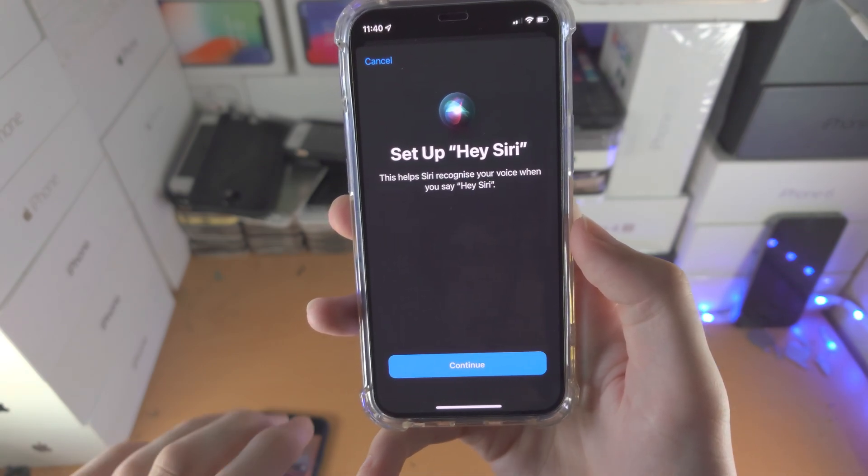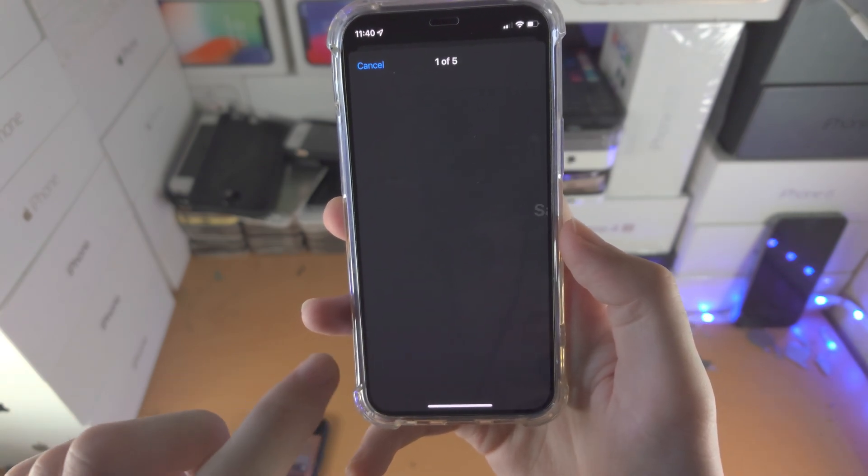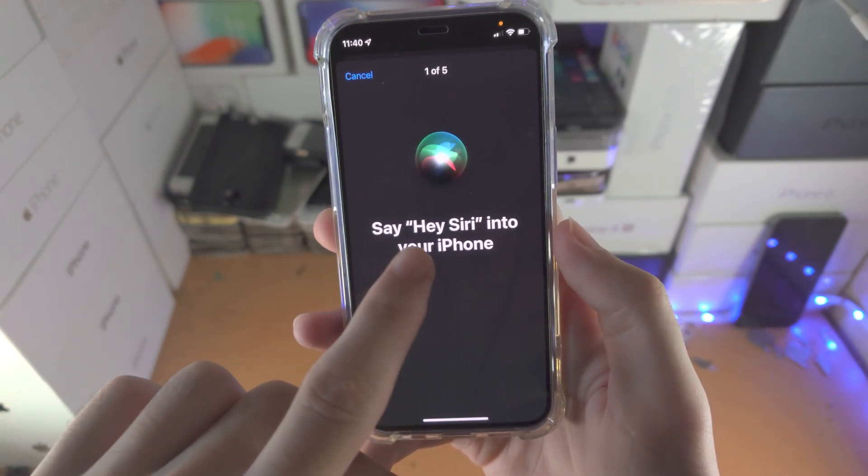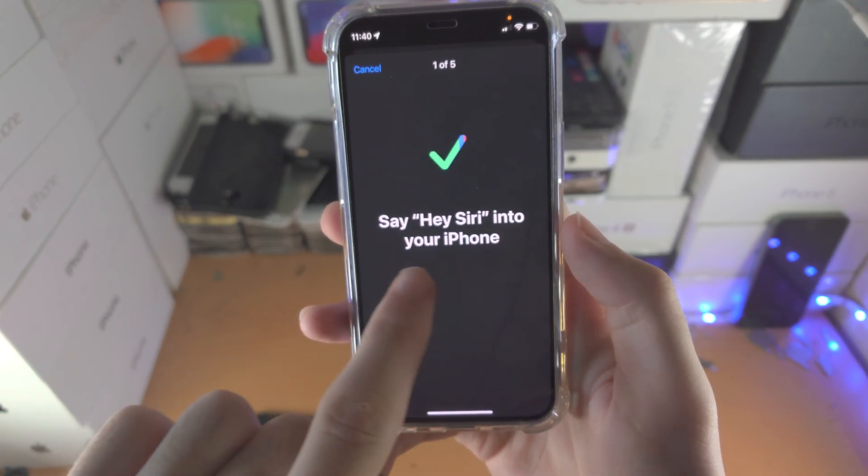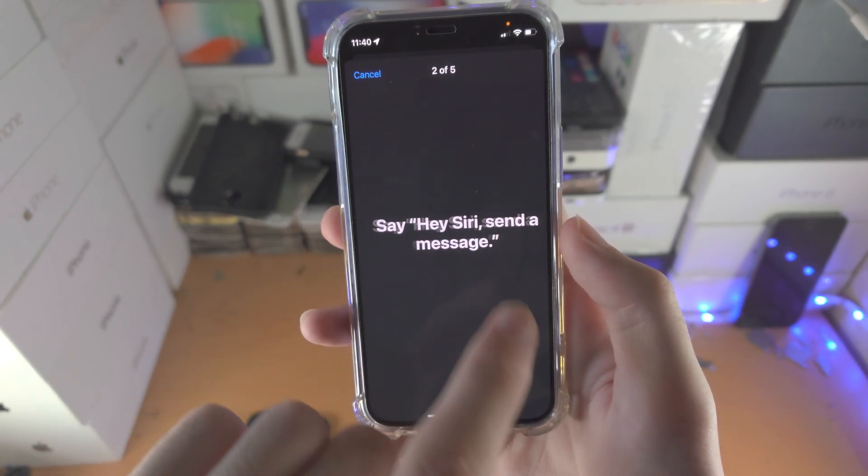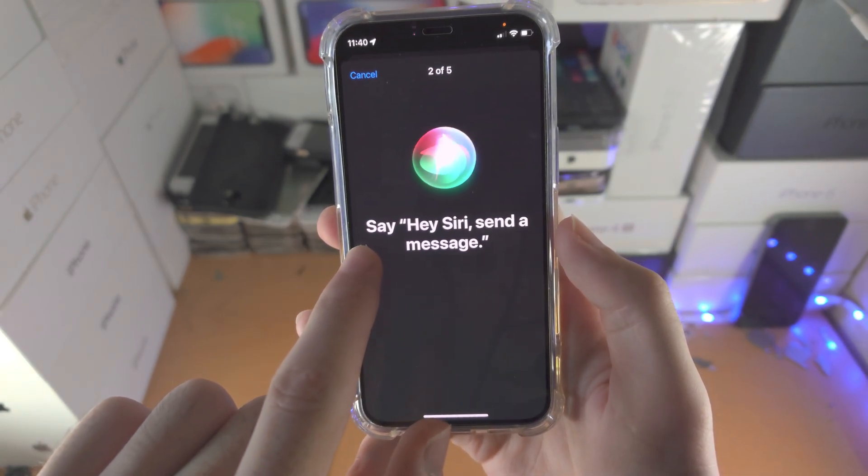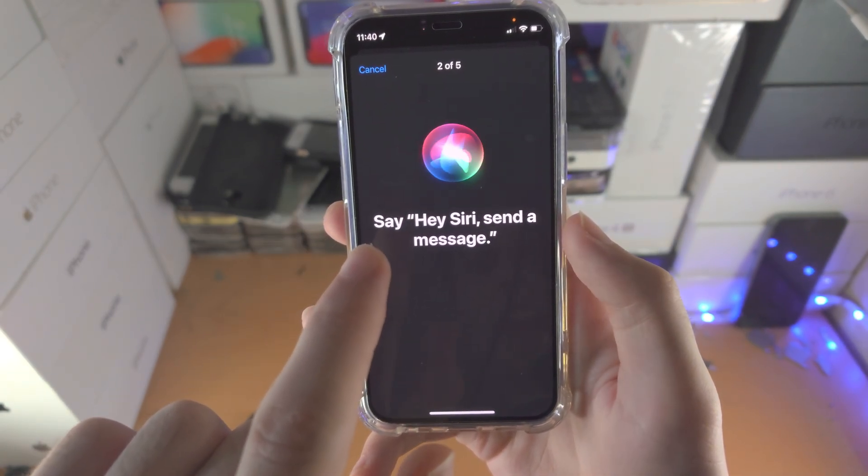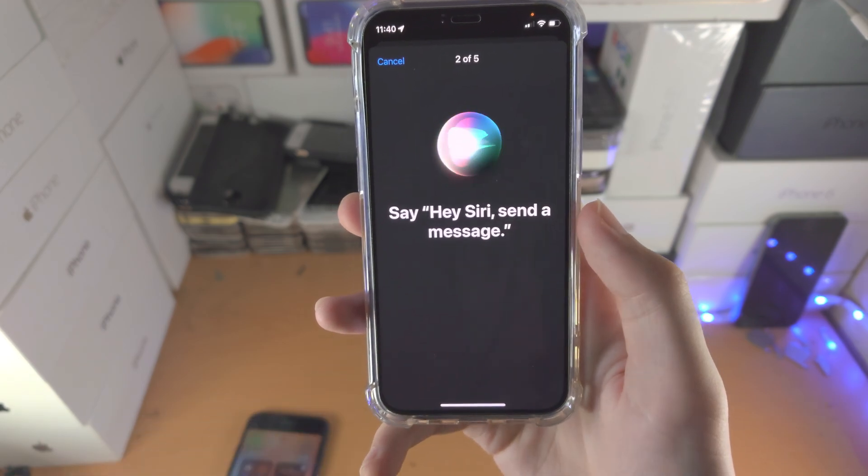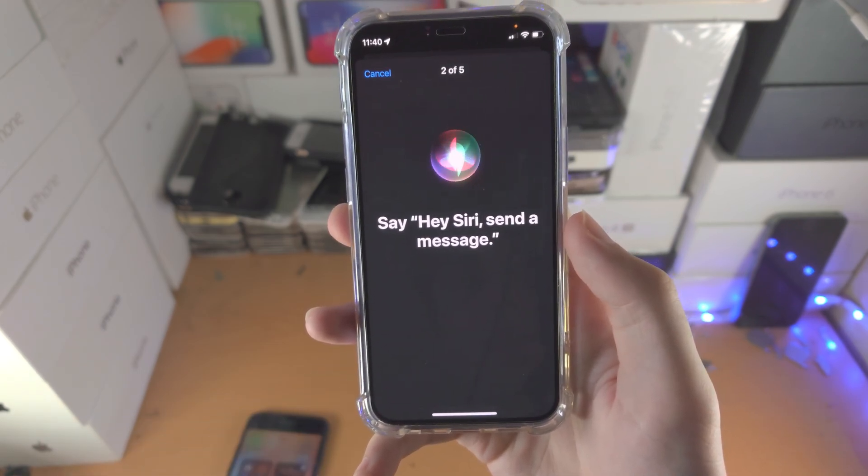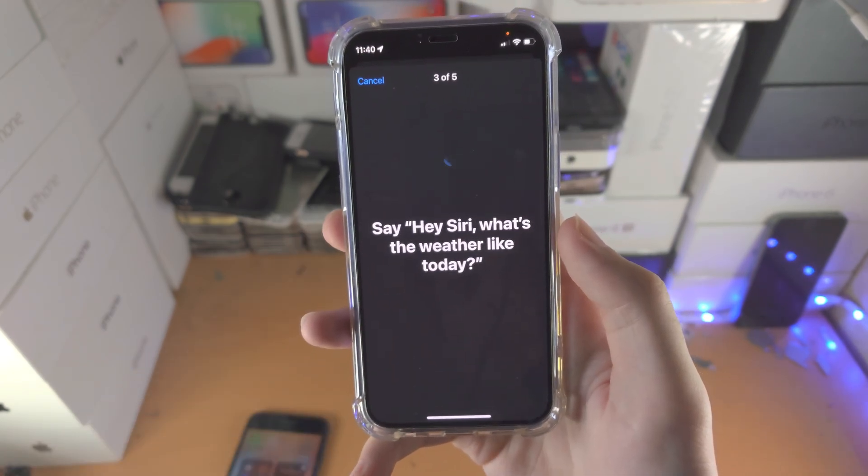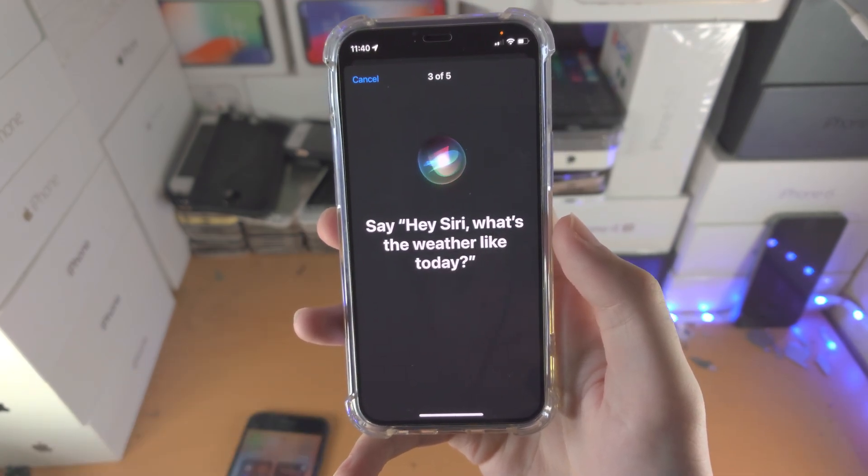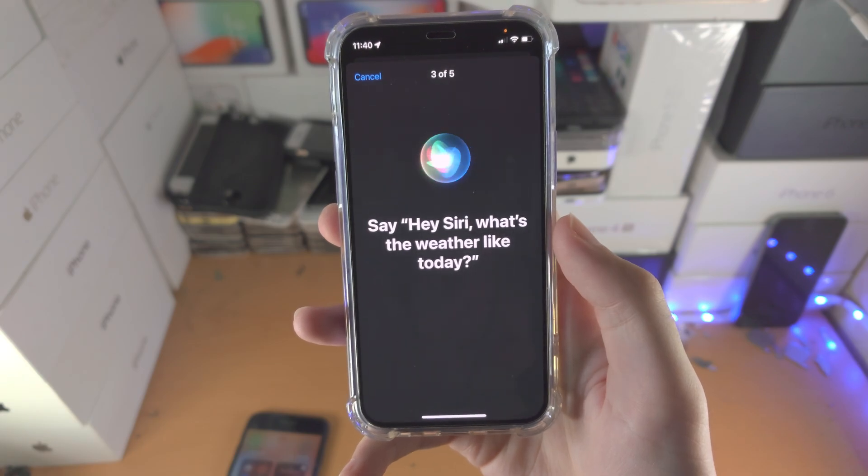So if I tap on continue, you just need to say Hey Siri into the phone and follow the prompts. So it wants me to say Hey Siri, send a message, and it gives you a tick when you do it. Hey Siri, what's the weather like today?